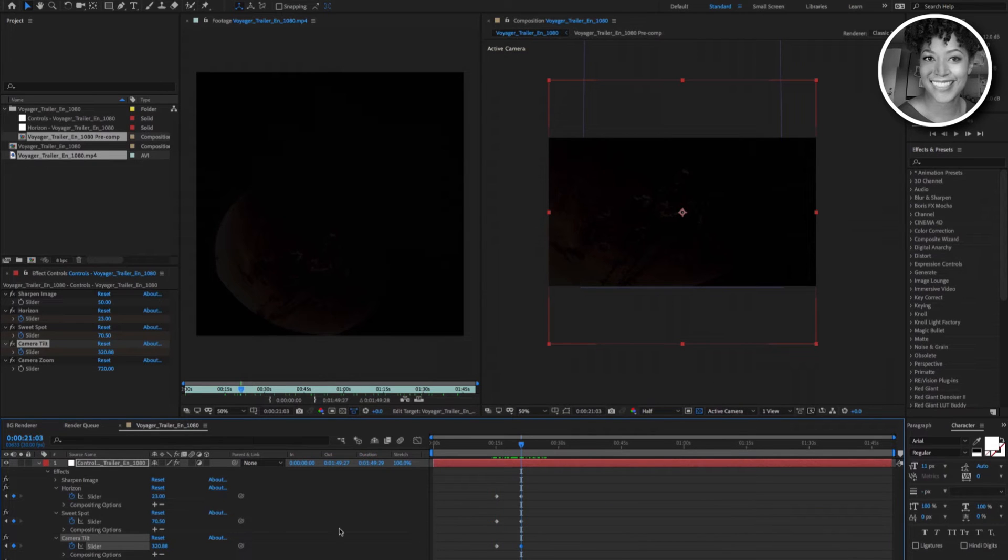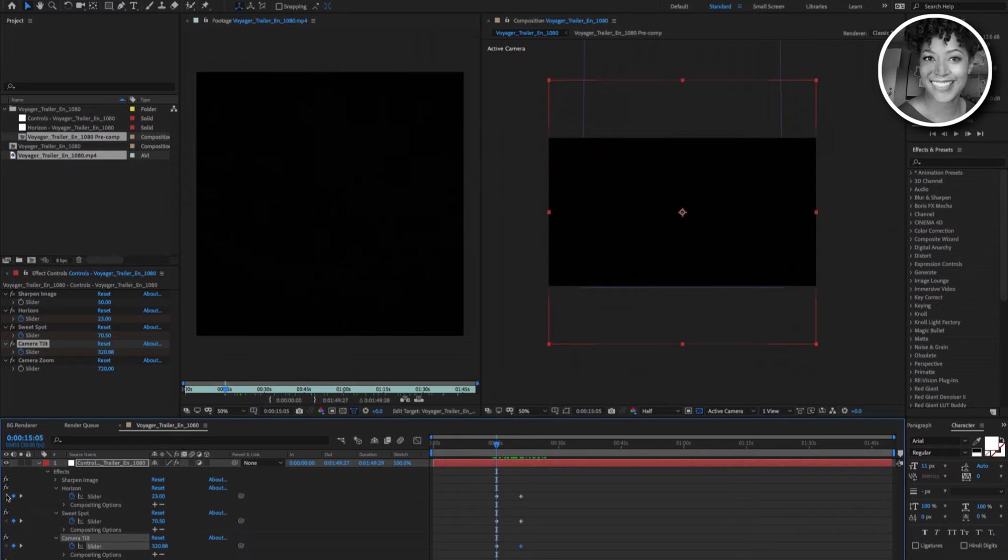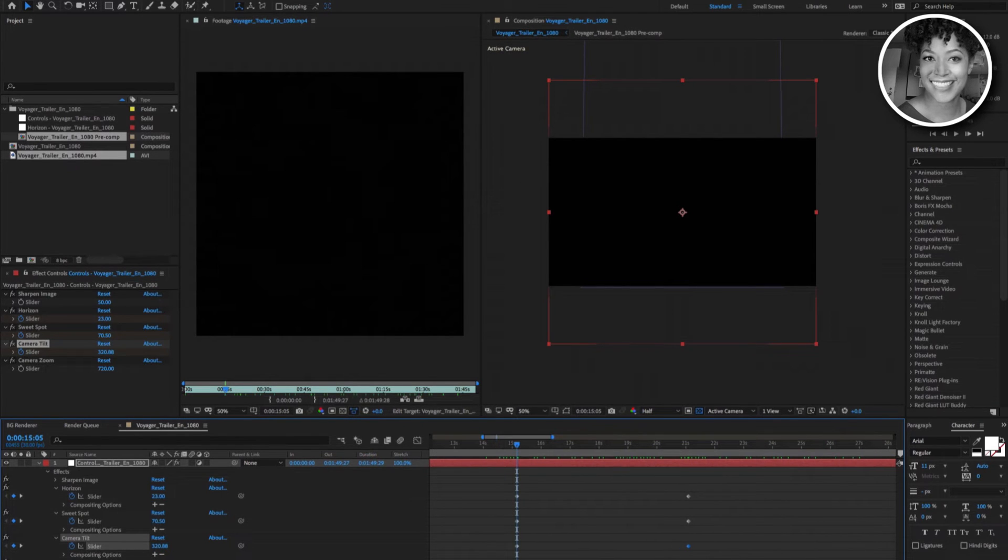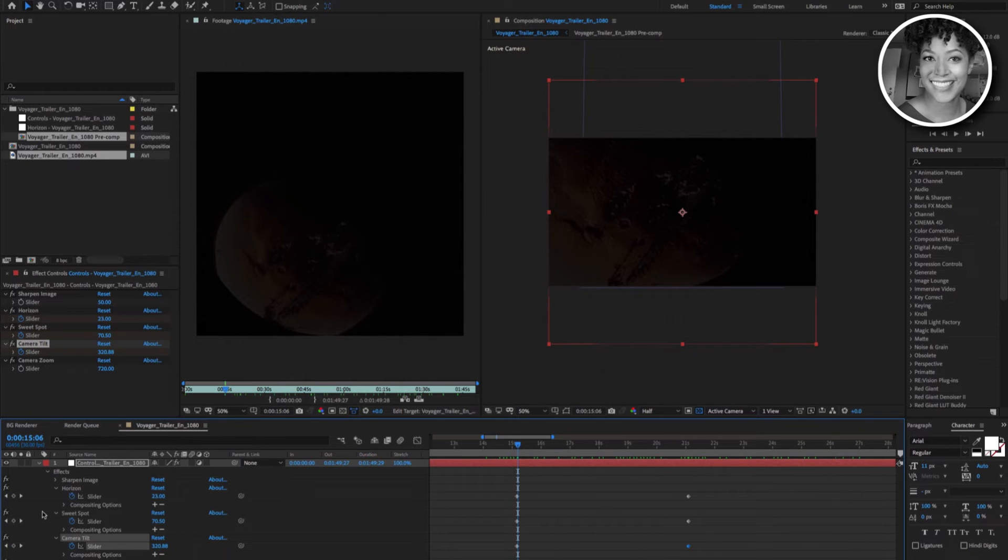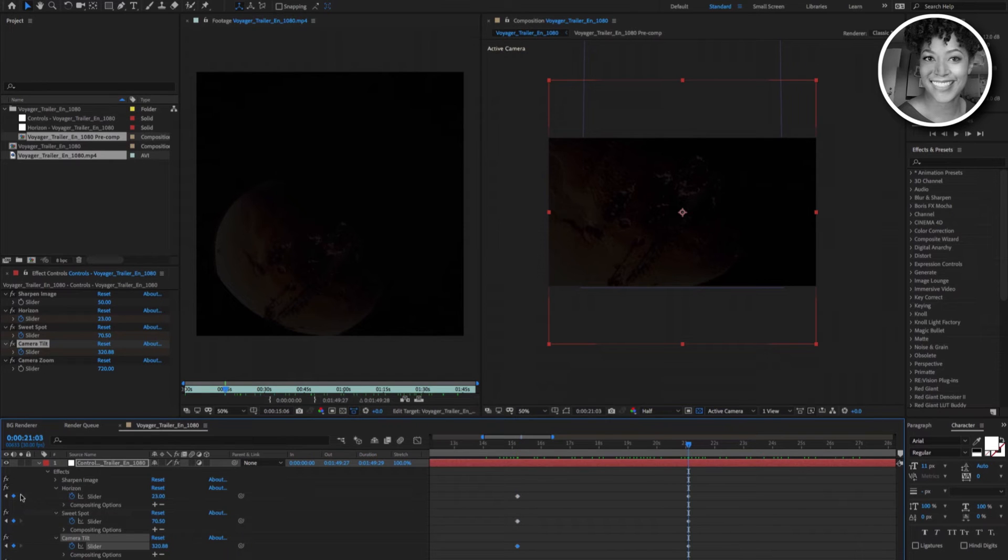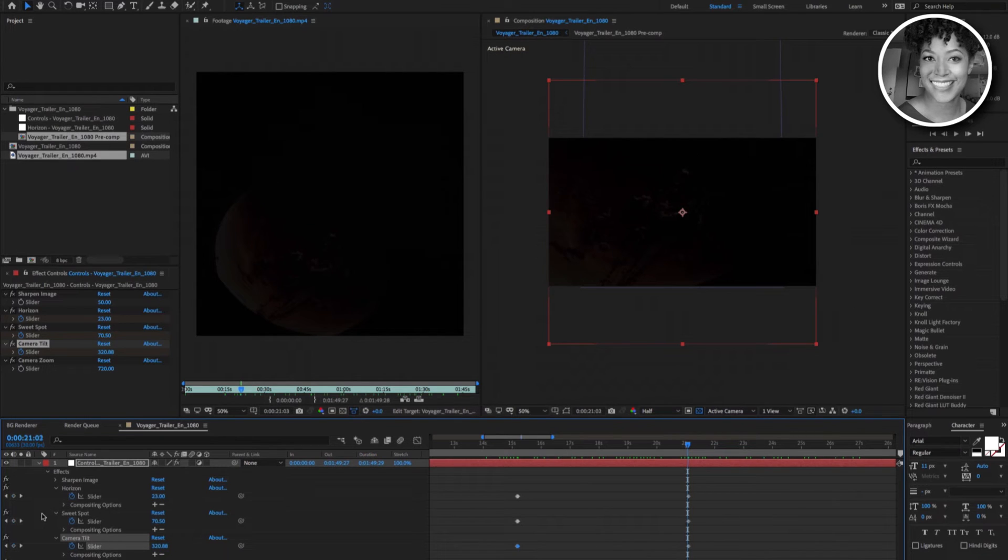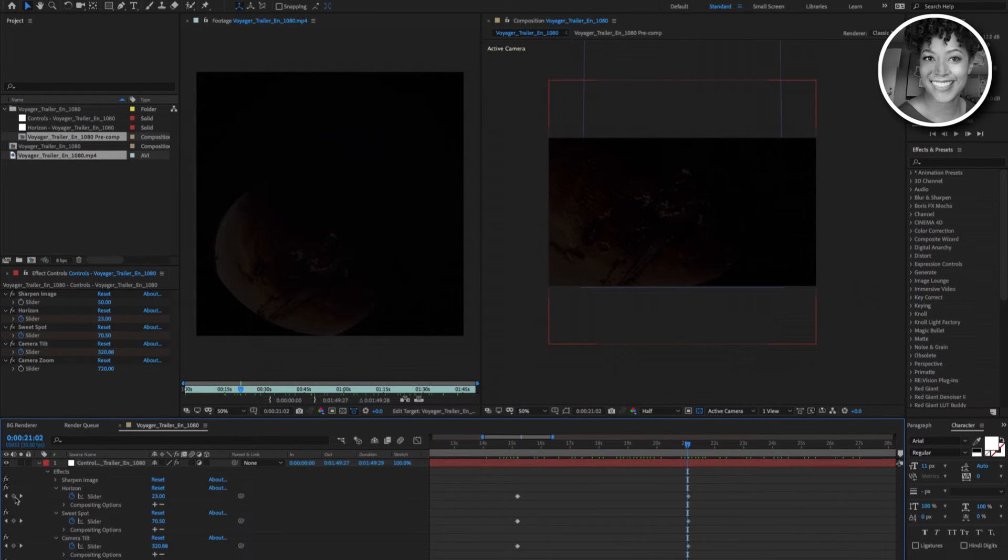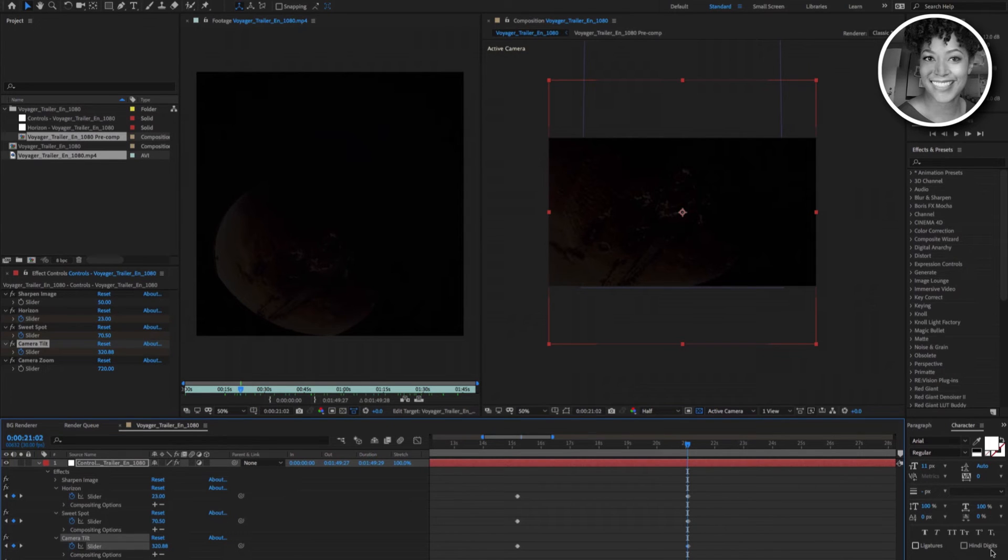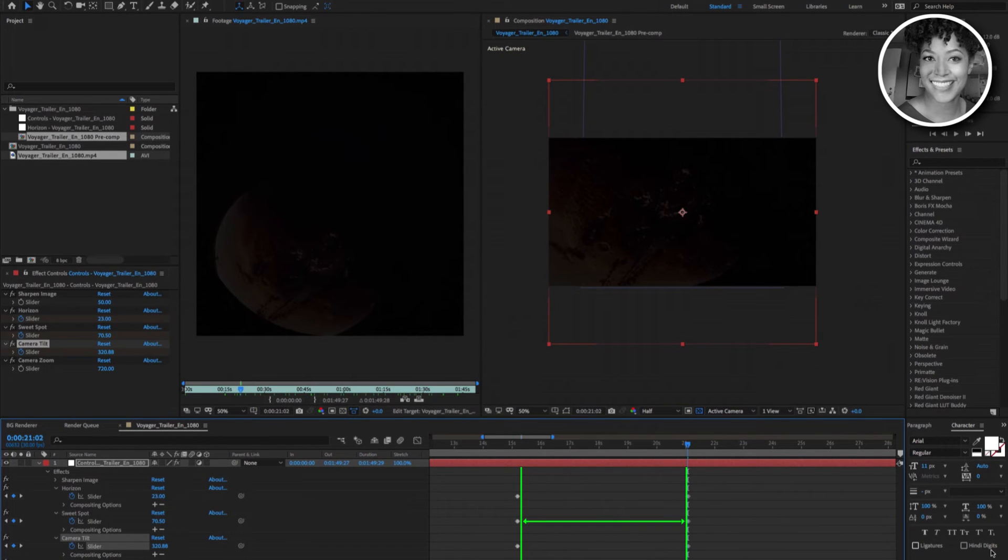Now let's jump to the first set of freeze keys. Let me stretch this out so that we can see what we are doing. Now let's advance one frame from these freeze keys by hitting the page down button on your keyboard. Let's set the keyframes for horizon, sweet spot, and camera tilt. Let's jump to the next set of freeze keys. Let's go back one frame from these freeze keys by hitting the page up button on the keyboard. And again let's set the keyframes for horizon, sweet spot, and camera tilt. These new keyframes are what we call edit key areas. Meaning that everything in between these set of keyframes is where you will make your edit adjustments.